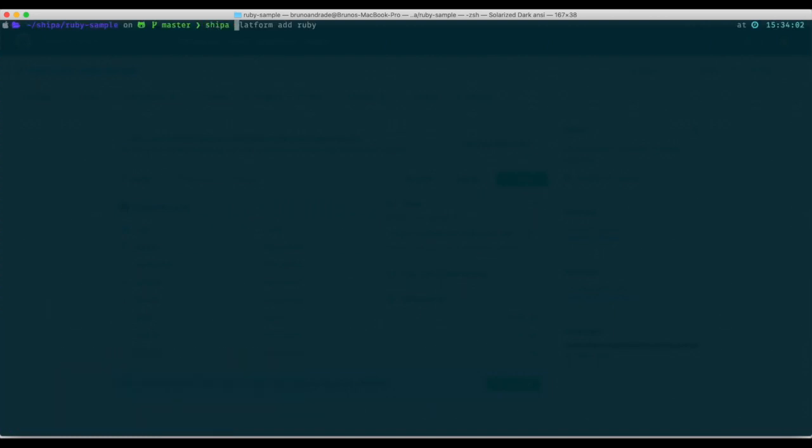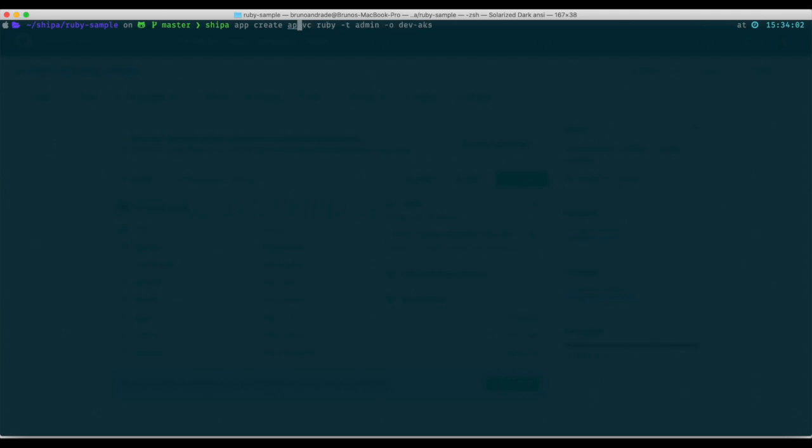So the first step for us is now to run a Shipa app create command and when we're running a Shipa app create command I'm going to need to pass my application name that I want. So I'll say app 1 and then I need to pass the platform in our case Ruby and the team that is the owner. If you have multiple teams within Shipa already then you can select which team is going to be the owner of the app. In my case I'm going to put admin because this is a brand new install of Shipa and I only have the admin team.